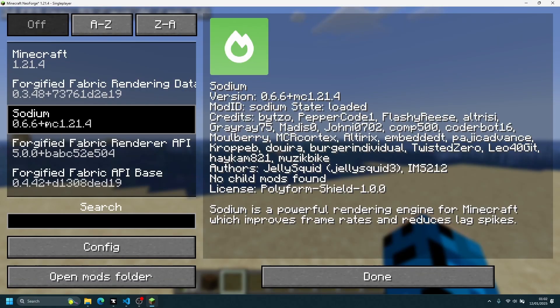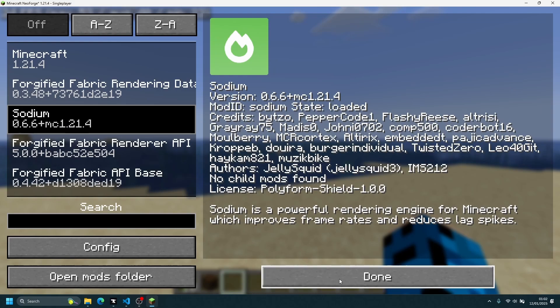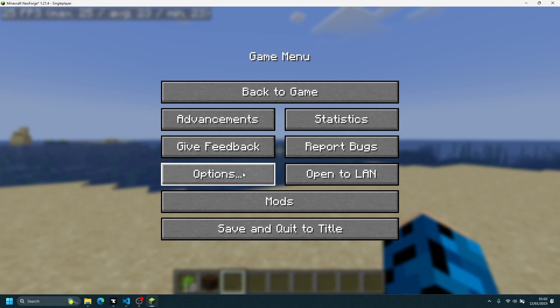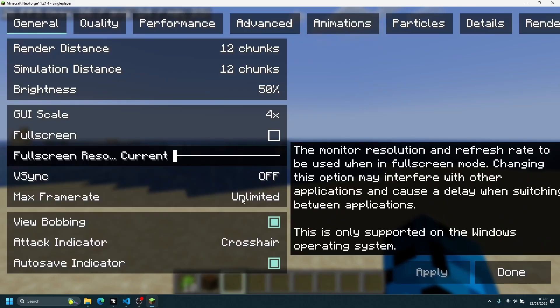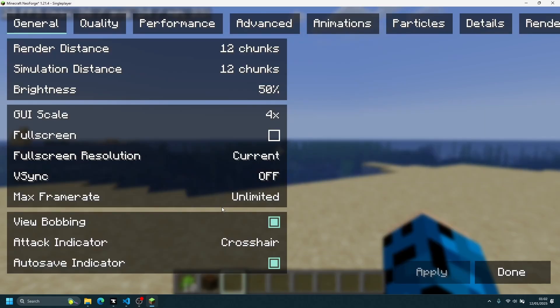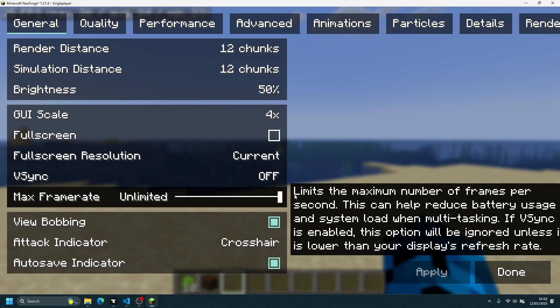If I go into the mod section, you can see I am using the latest version of Sodium. For those who don't know, Sodium is a performance mod that helps you get higher FPS in Minecraft Java. In video settings, vsync has been turned off and the max frame rate slider is set to maximum.